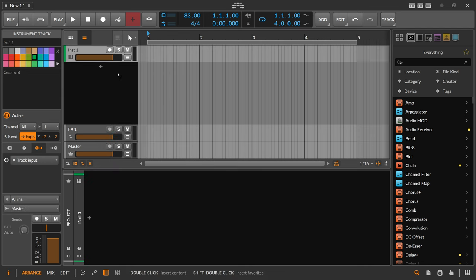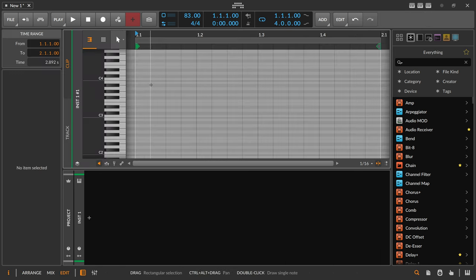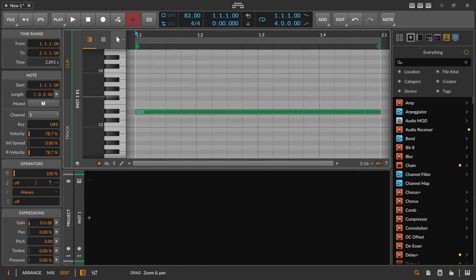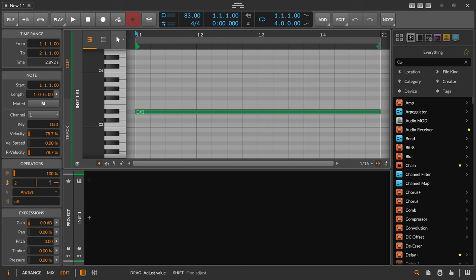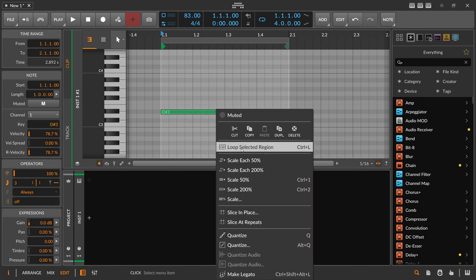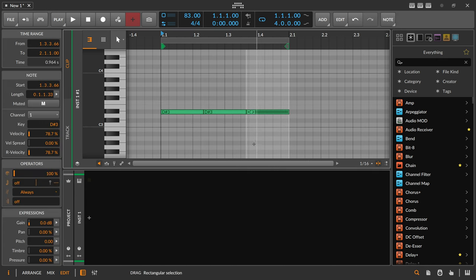We start by creating just one instrument track and we create one note clip here — it's exactly one bar long, that's important. Inside we create one note on D sharp, and we want to subdivide this note into three equally sized parts. So we have one bar subdivided into three equally sized notes. We can select this, right-click and say 'slice at repeats', so we now have three individual notes.